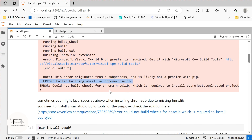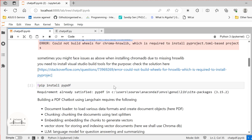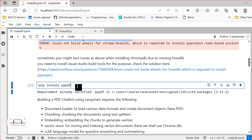All the steps are listed in that link. Additionally, we need to install PyPDF, because we need to convert our PDF into text format.